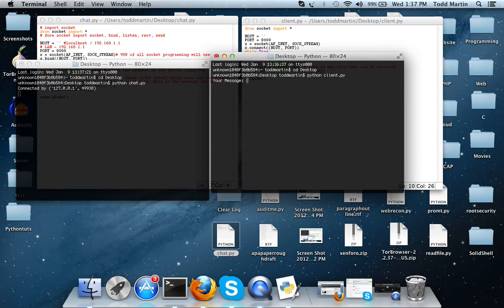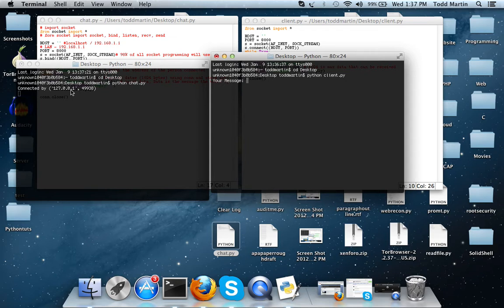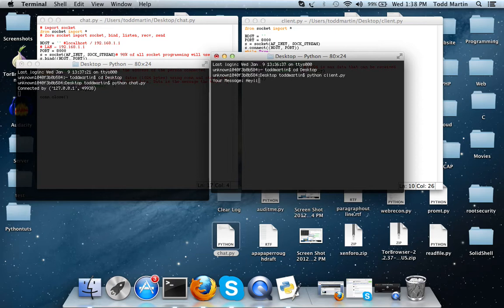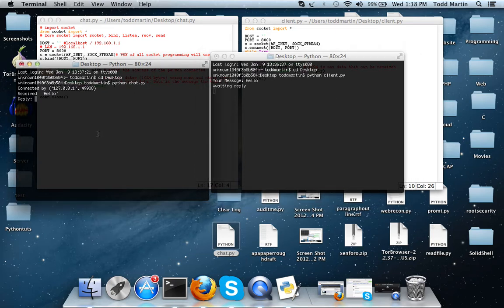All right, as you can see it said connected by then we have the ip address which this is actually the local host address and then another number which isn't necessarily important. So the client has to send a message first so we're going to say hello. Received hello. What's up?